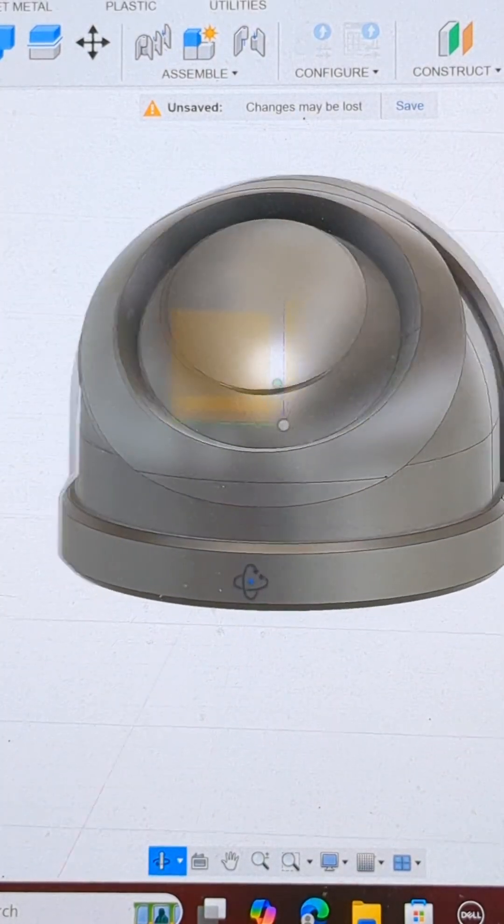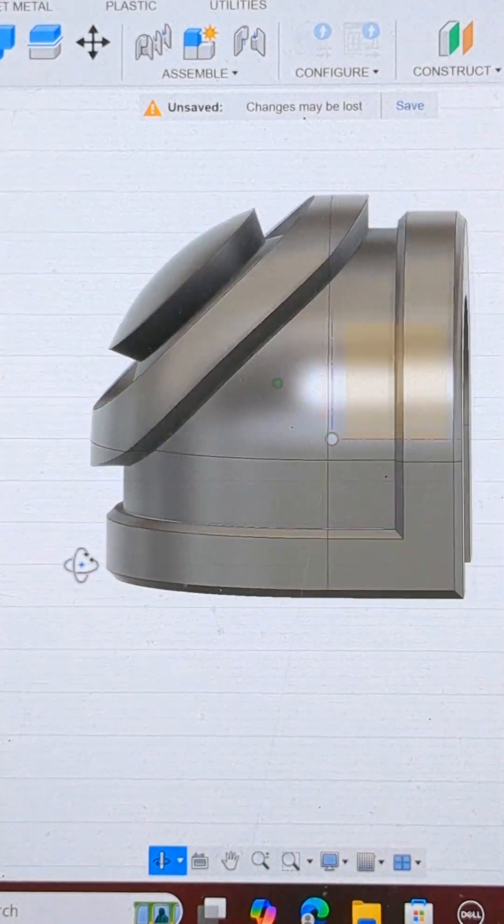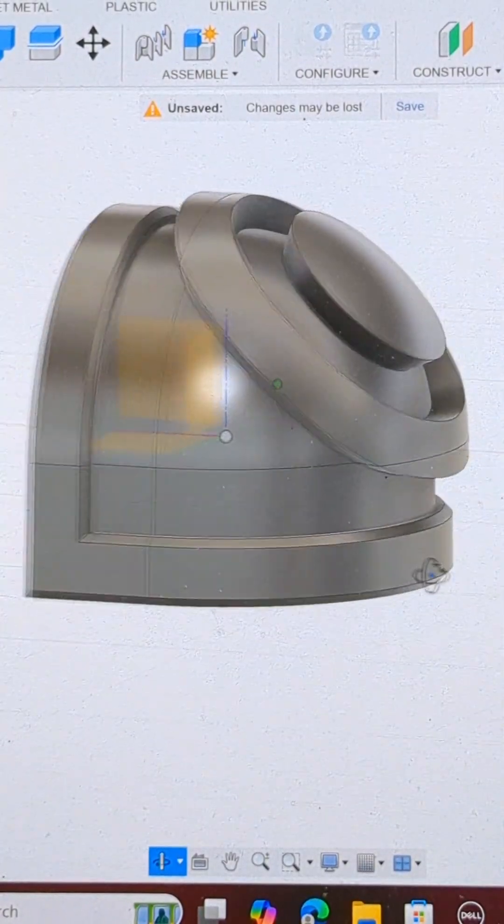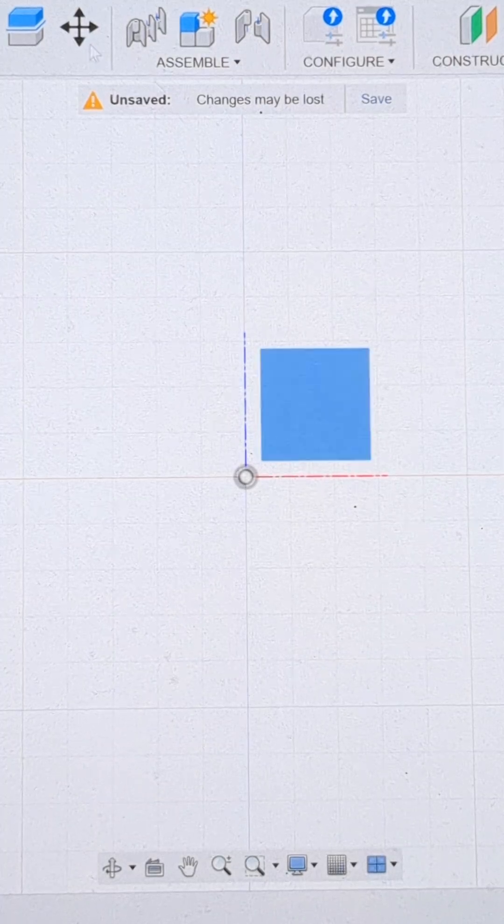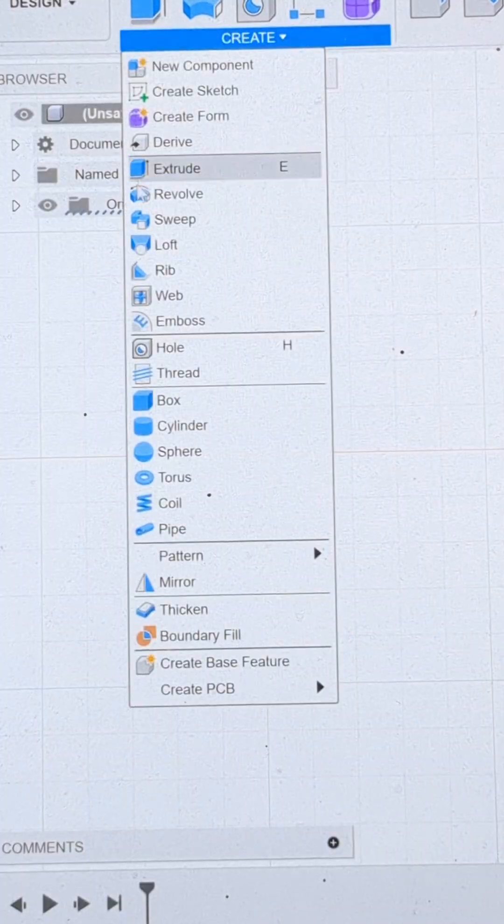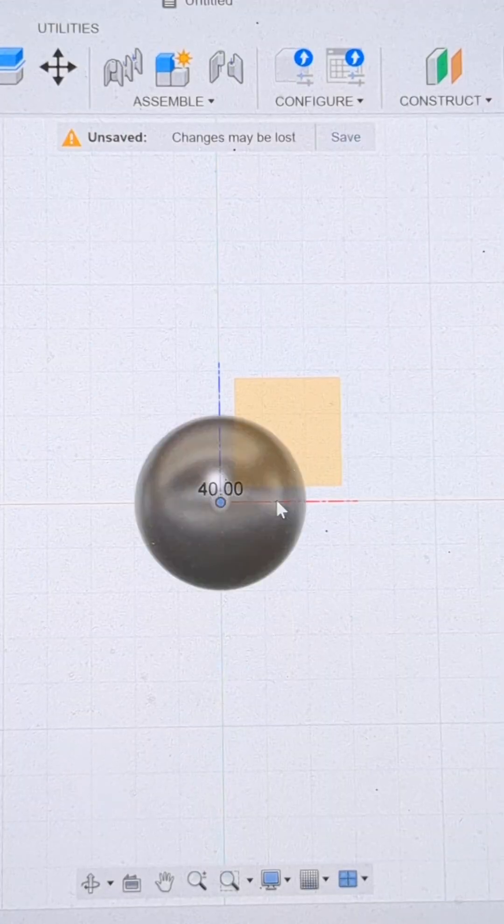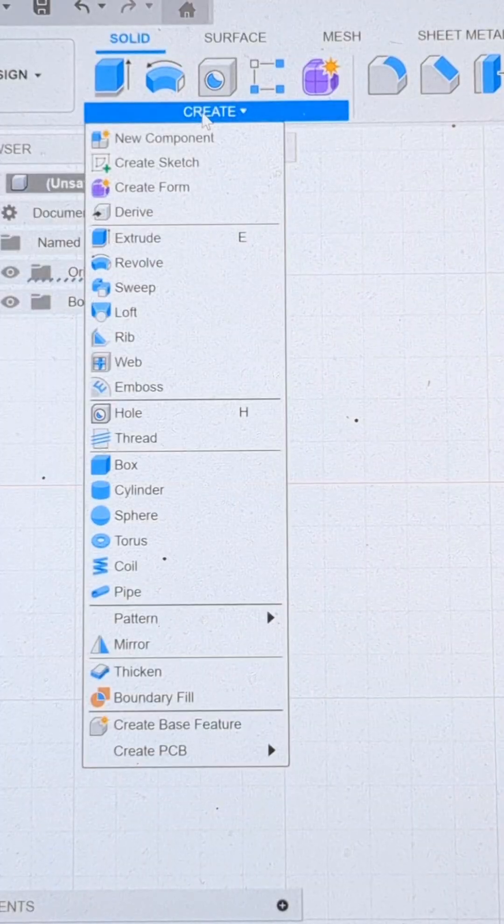Today I'm going to show you how to create shoulder pads in Fusion 360 for tabletop miniatures. The first thing we do is go over to the create tab and select sphere. Size your sphere and then confirm.